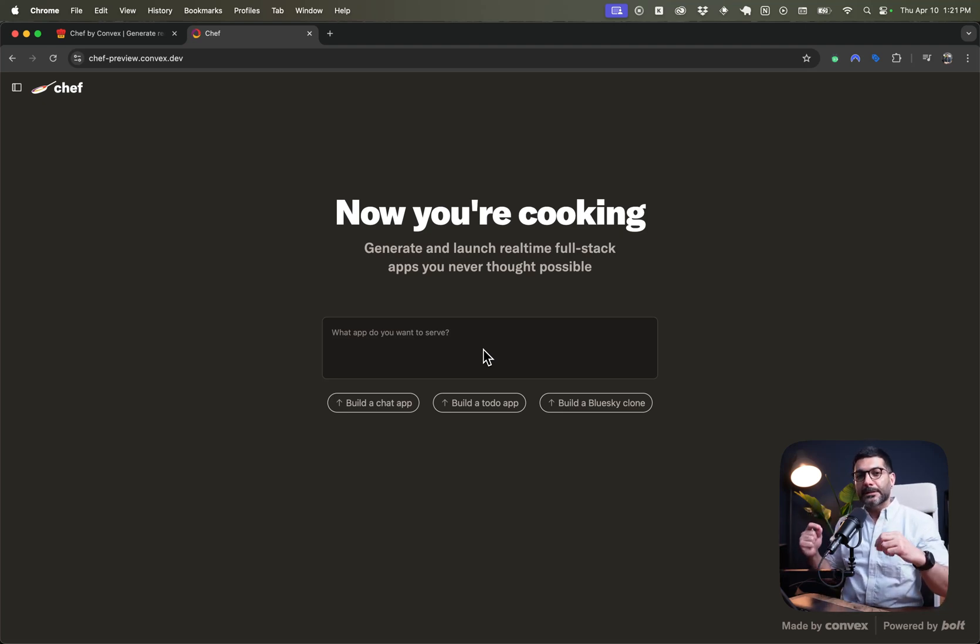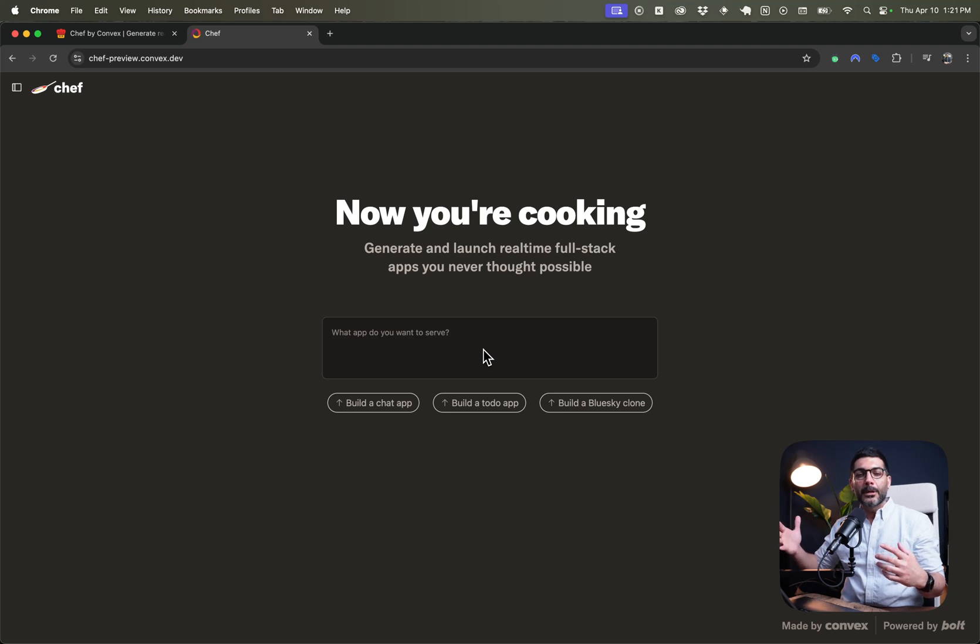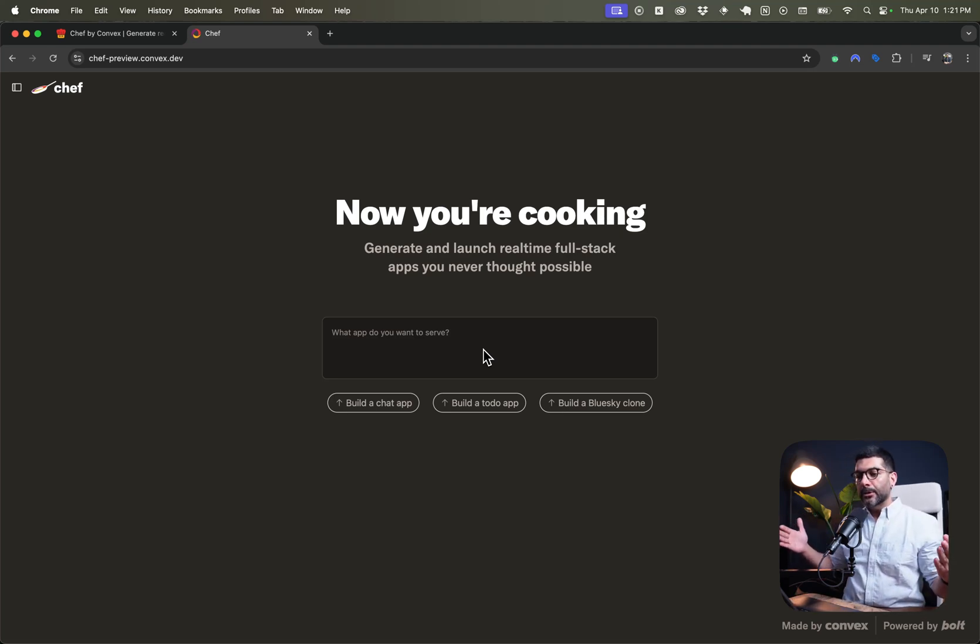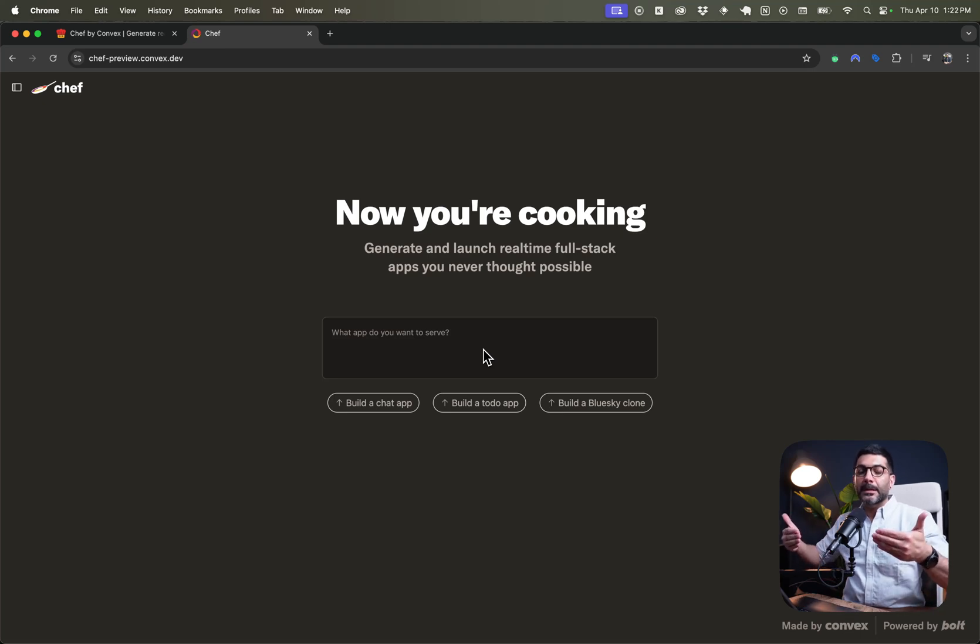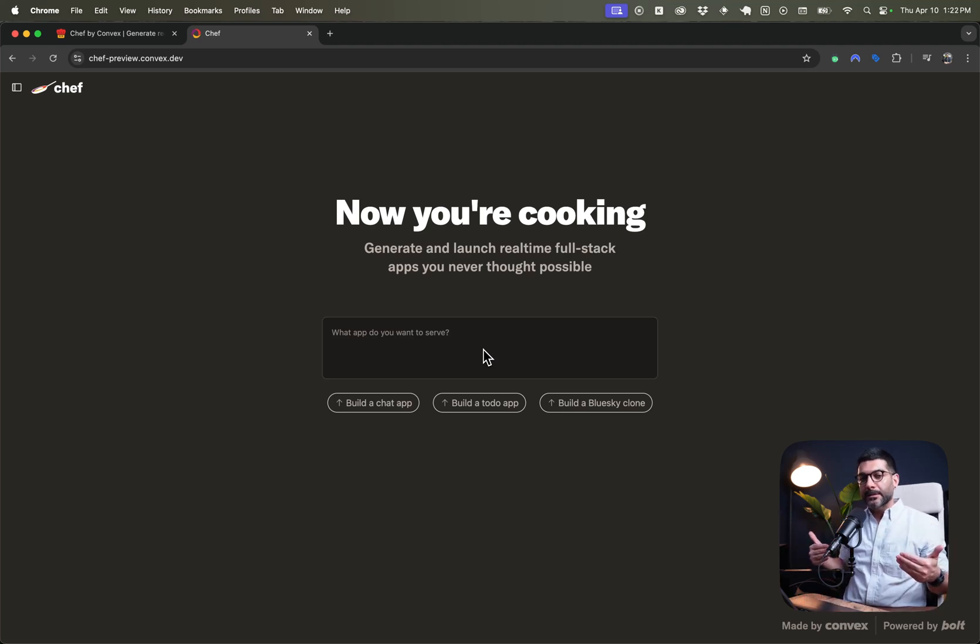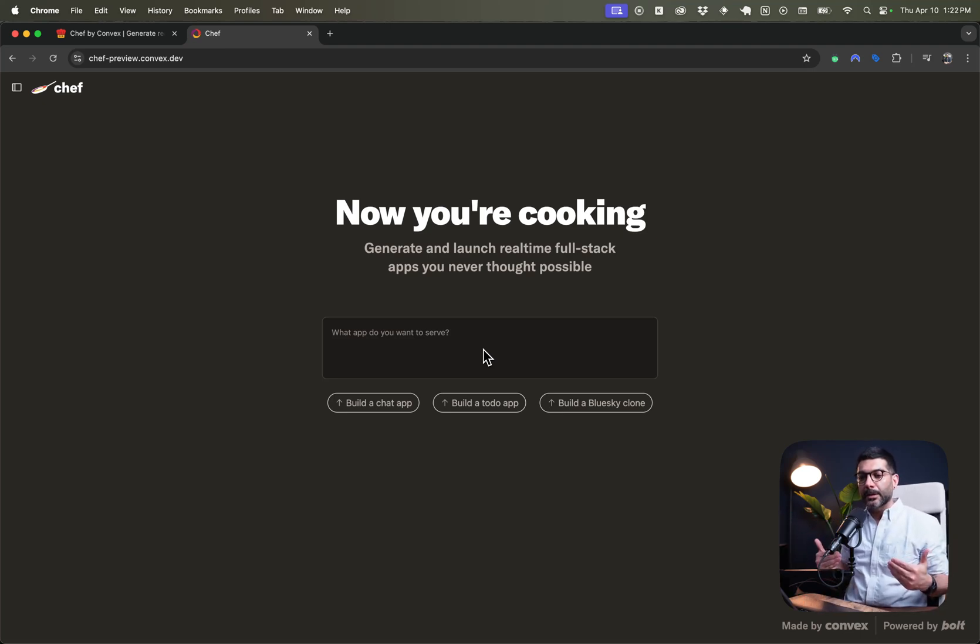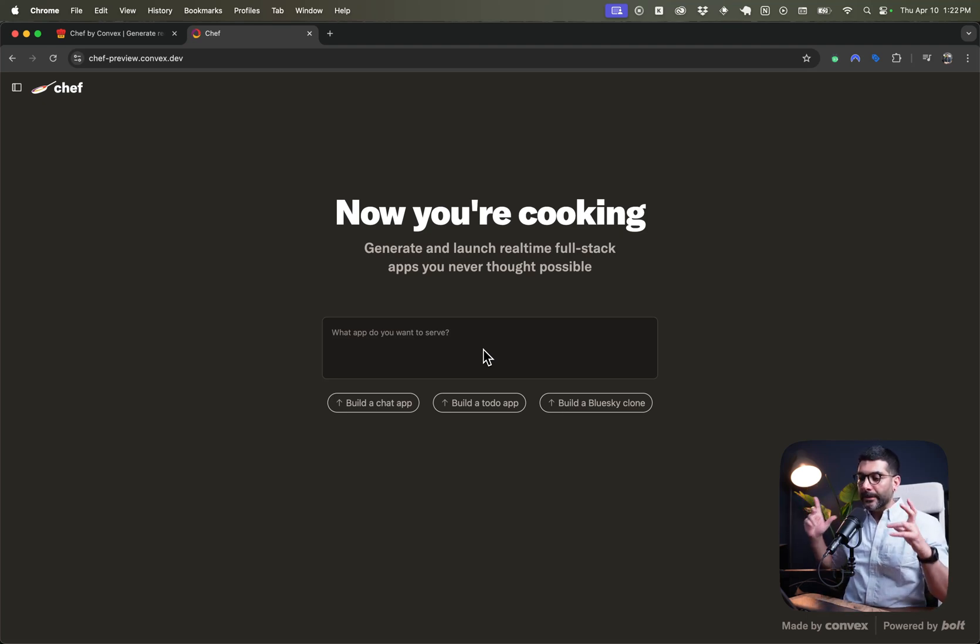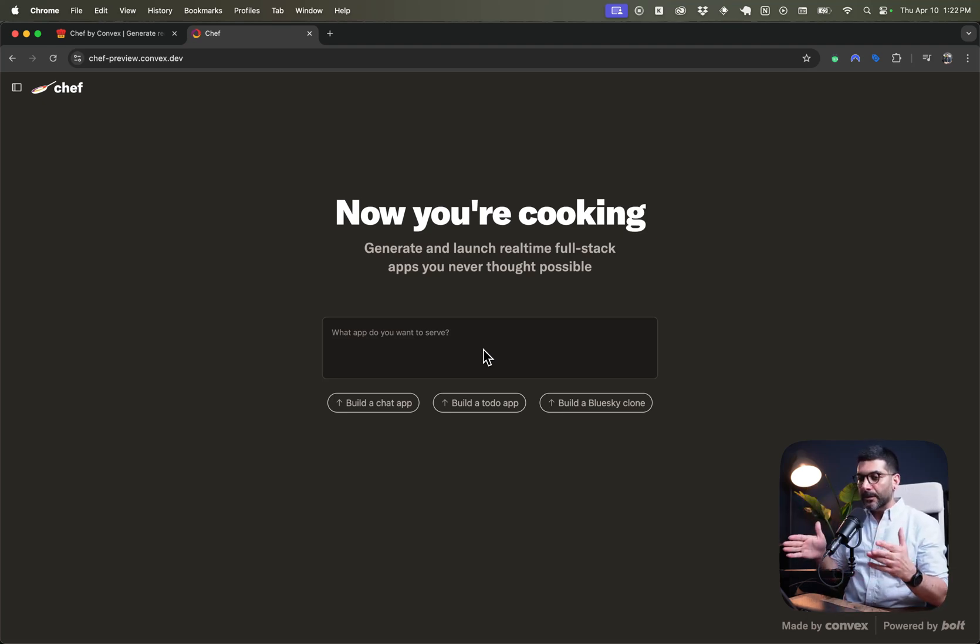And now they have stepped into this AI app building or AI agents domain, where you can just give it a prompt, and because it has been trained on Convex's APIs for the back-end logic, you can literally build the app together. So enough of me talking, let's dive in and try this together.